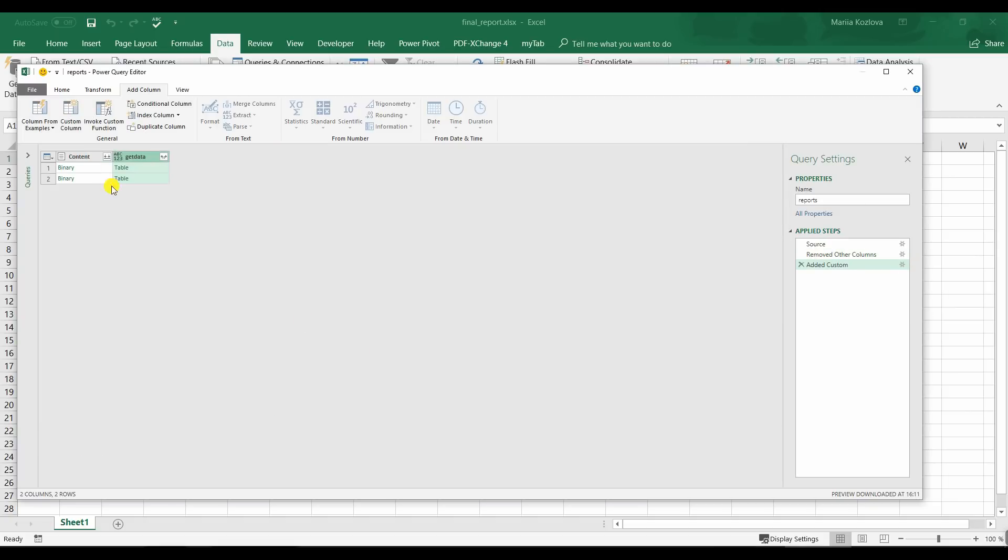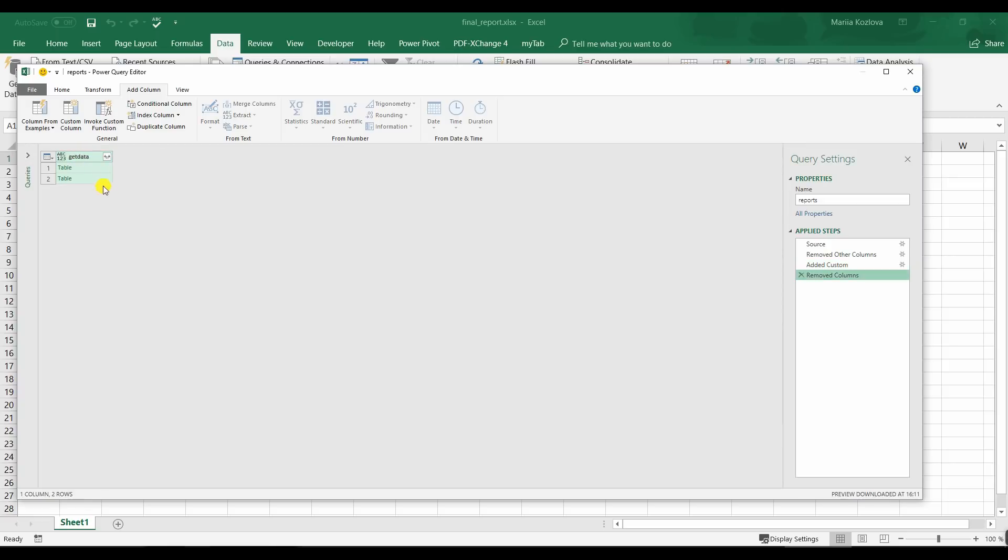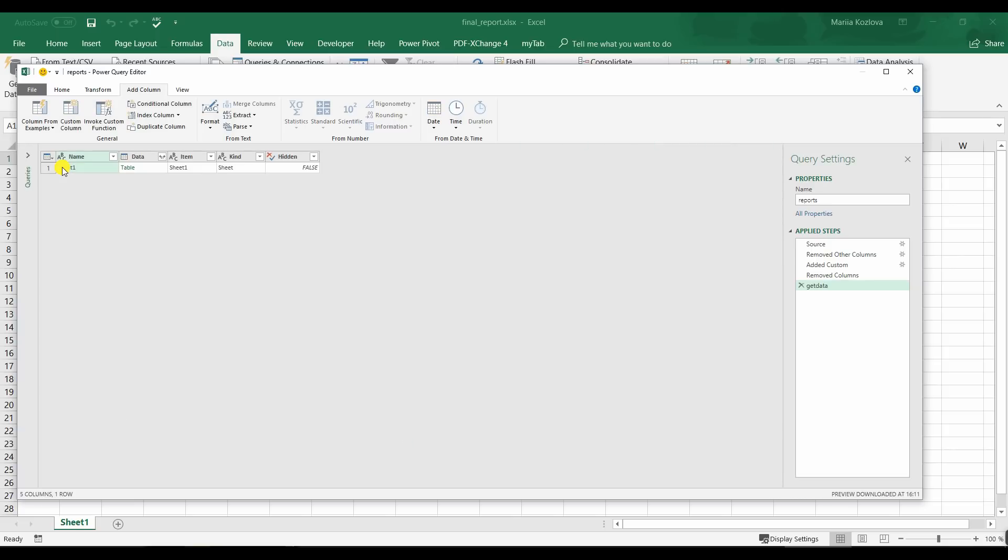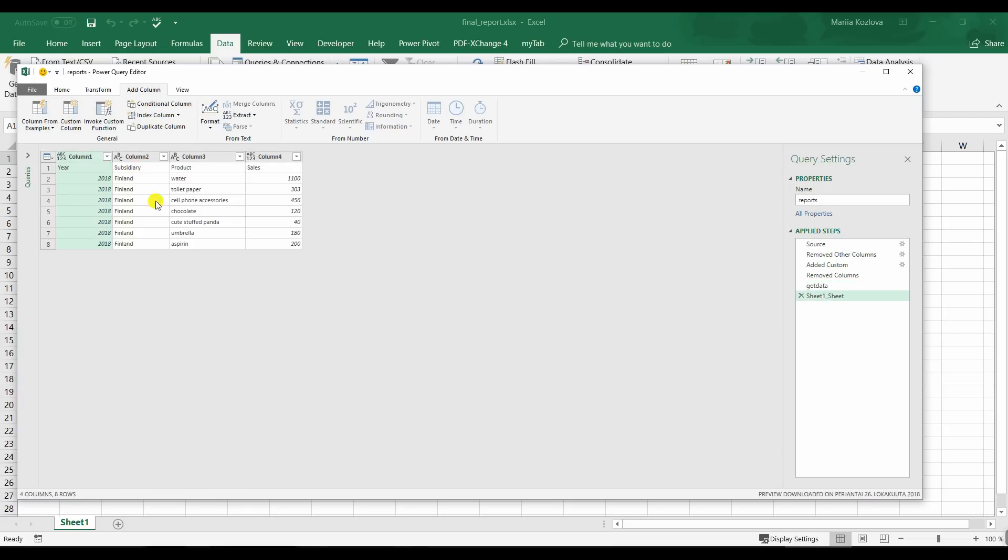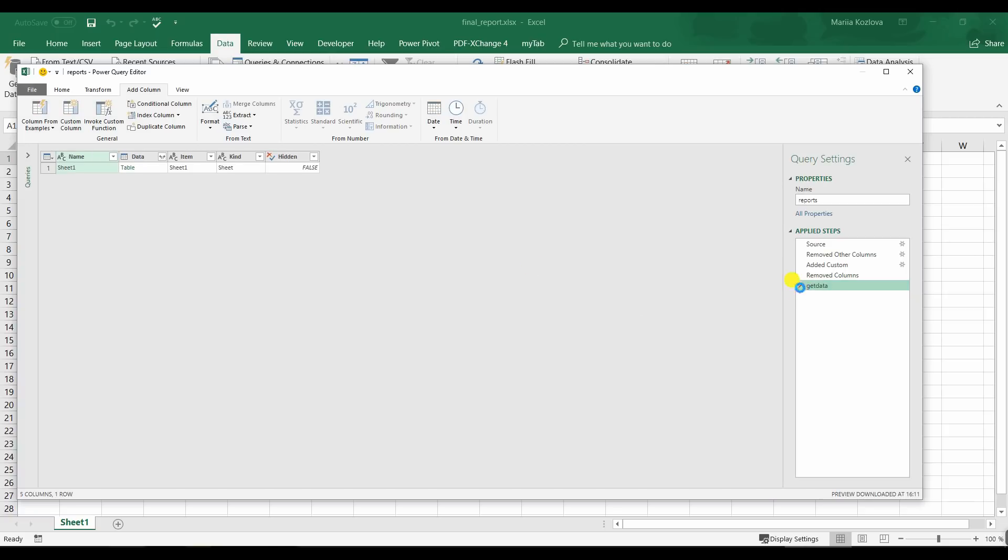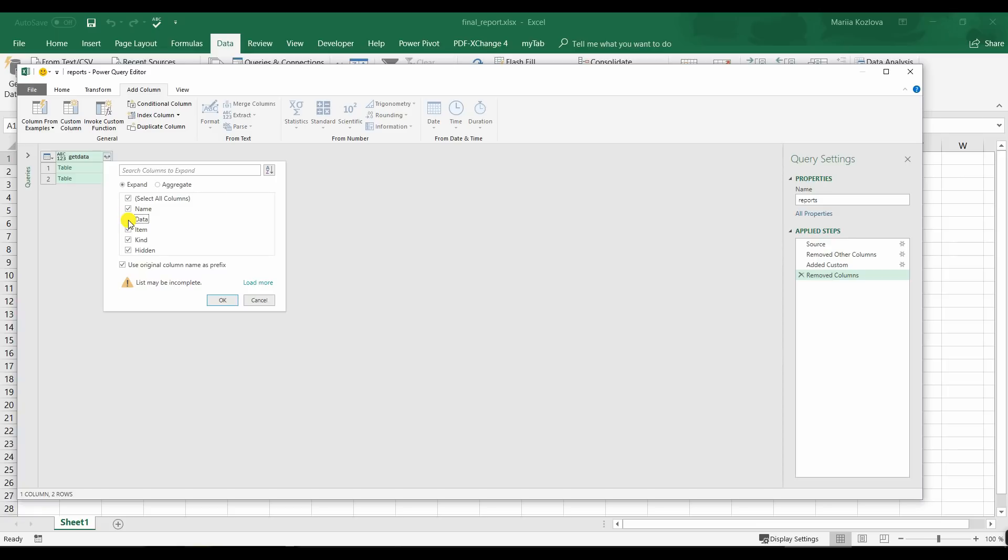Now we don't need this column anymore. Let's have a look inside. And still we have some information about the file. And here on the data column we have table that we actually need to get. Let's return back. So for that we are expanding this. And we practically only need data column.